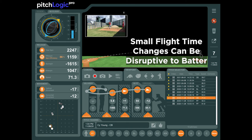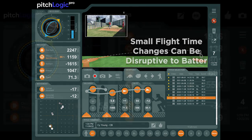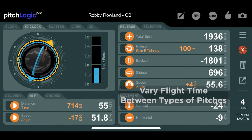A swinging bat can move a foot in 10 milliseconds or less, so even relatively small changes in flight time can be disruptive. When each pitch in a pitcher's arsenal has a distinctly different flight time, the pitcher has a greater chance of disrupting the batter's timing.